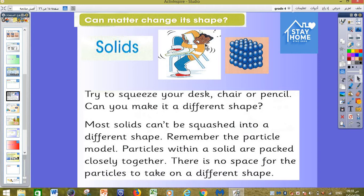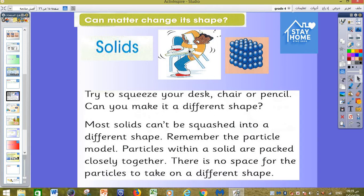The first question here: can matter change its shape? This is a very important question for today. The first type of matter we will speak about is the solid. Can you see this boy? He catches a chair and tries to break it or change the shape of the chair or the table. Do you think he can? He cannot do it, because the shape of the solid...